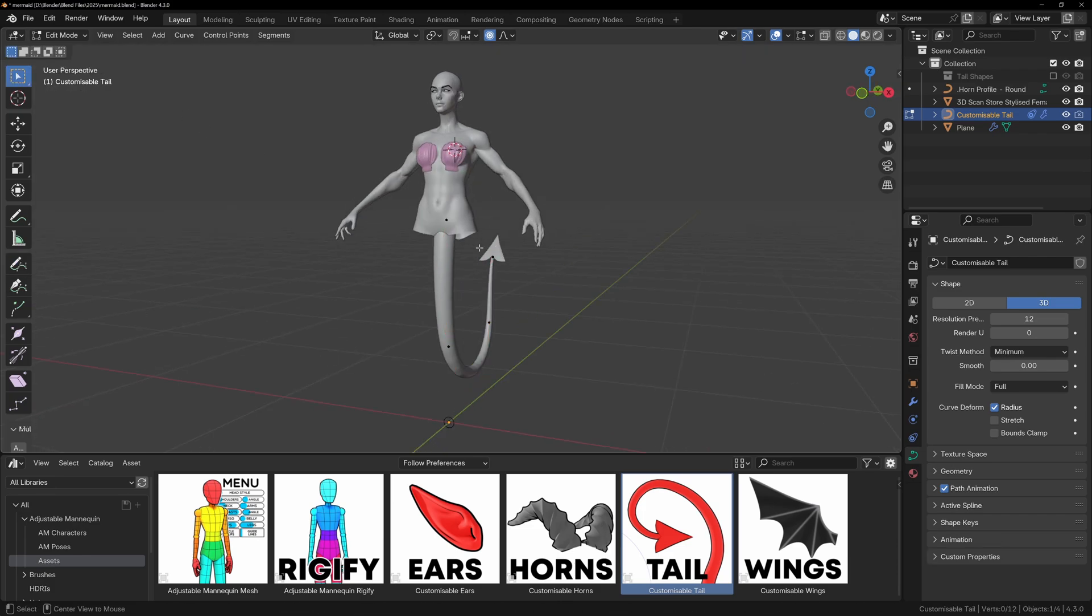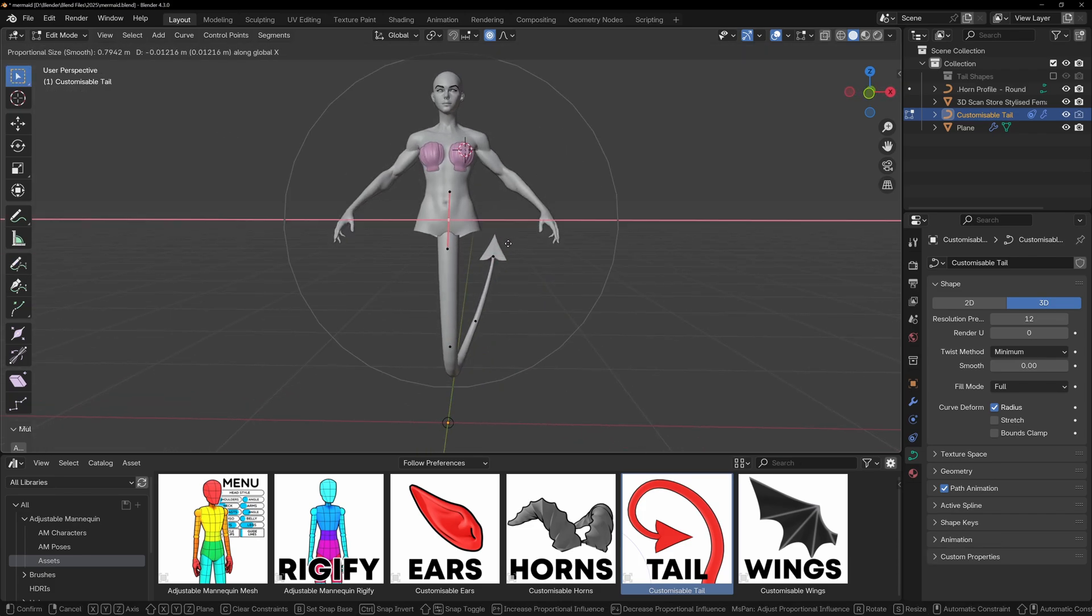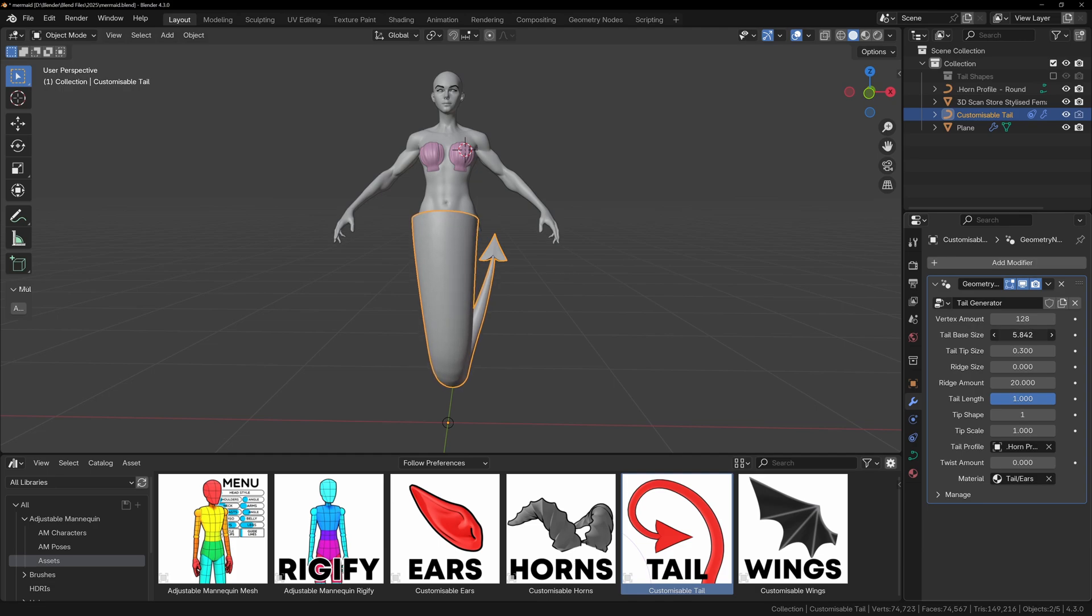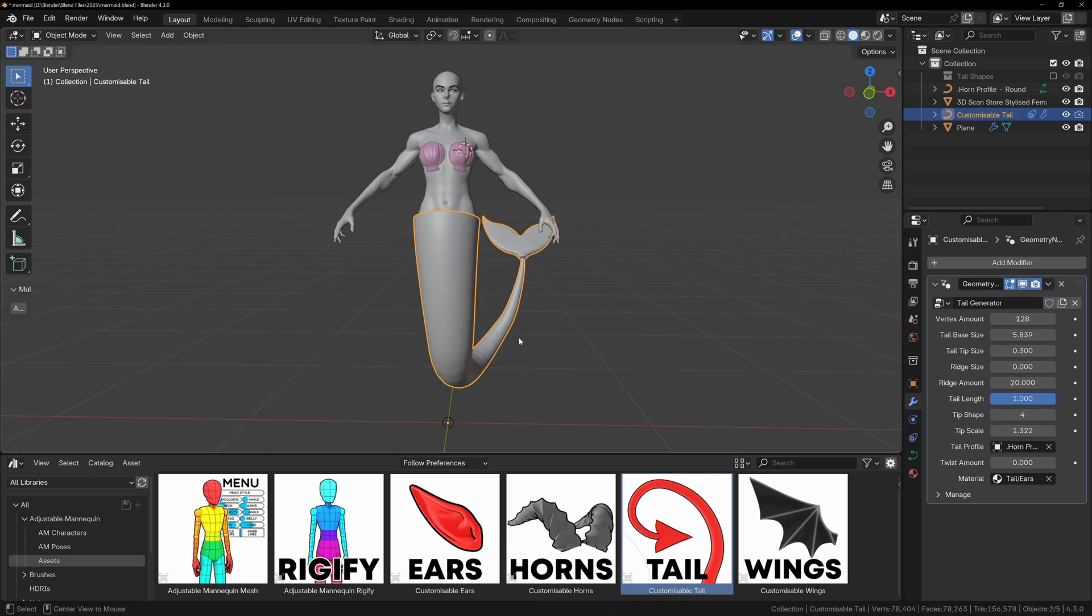You'll have to play with the tail size settings to get it to sit roughly around your character's waist and it may not be perfect, but we can fix it in a minute. Now select the mermaid tail shape and scale and rotate this so it looks correct.